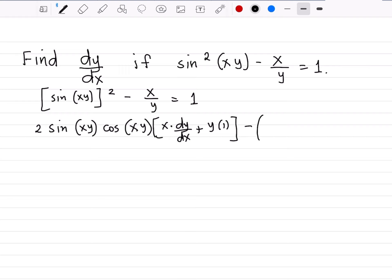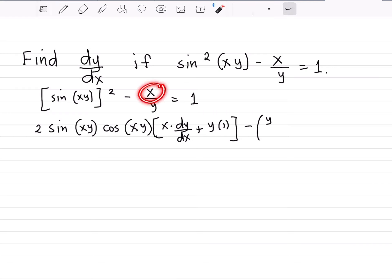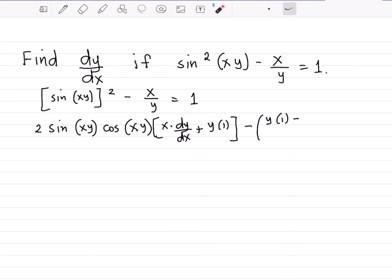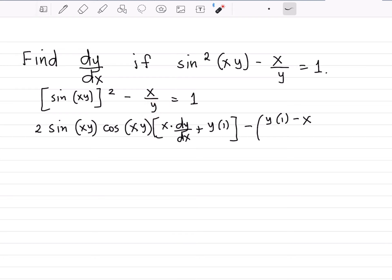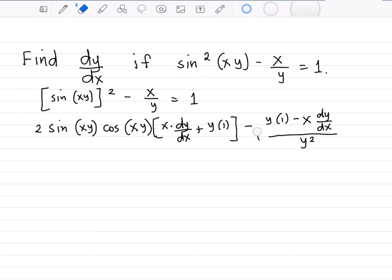So its derivative, enclosed in parentheses, is: the denominator y, times the derivative of the numerator — derivative of x is 1 — so times 1, minus the numerator x, times the derivative of the denominator, which is dy over dx, all over the denominator squared, y squared. And the right-hand side equals the derivative of 1, which is 0.